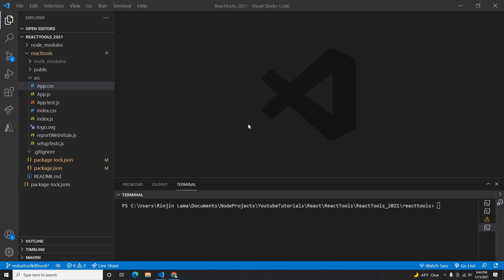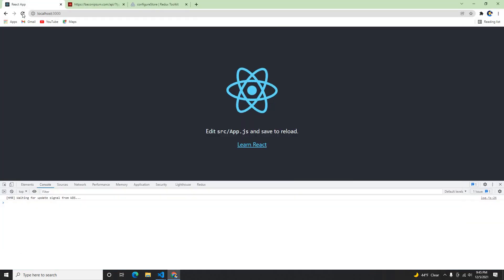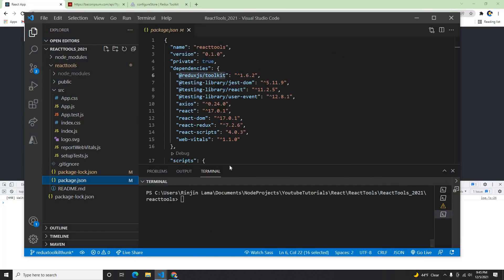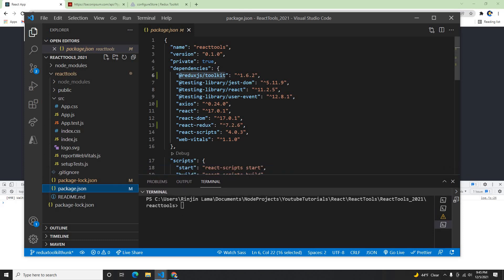Hey guys, welcome back to my another video. In this video I'm going to show a basic tutorial on the Redux Toolkit using createAsyncThunk. So let's get started. I have the project here for React - it's called the react-tool and this is running on localhost 3000. It's a blank project. On the React project, if you go to my packages, I have installed Redux Toolkit, Axios for API calls, and React-Redux.